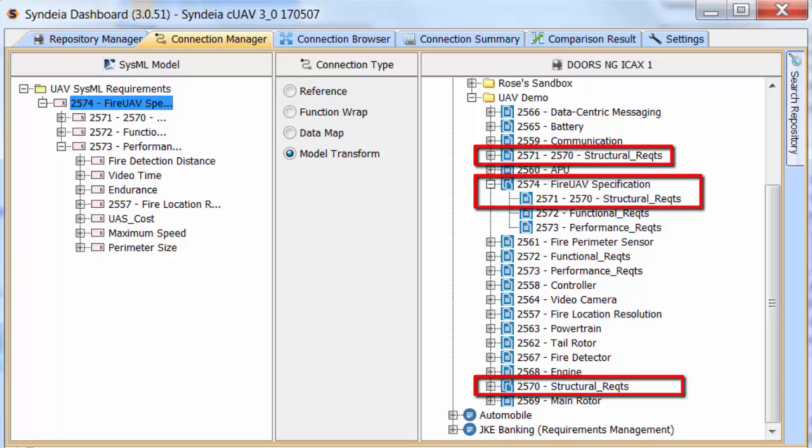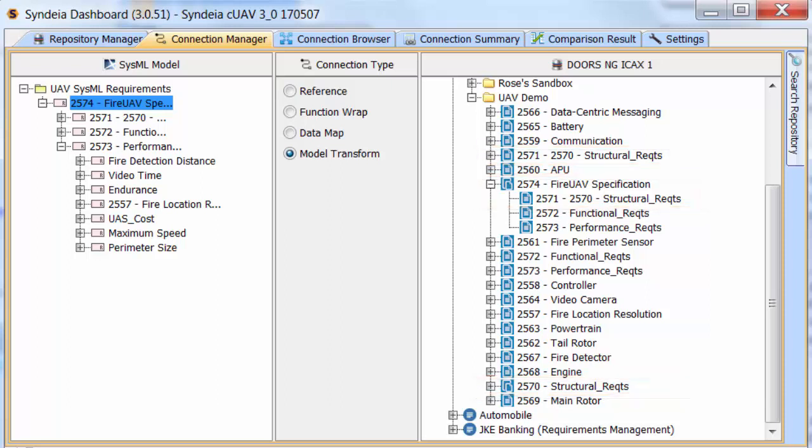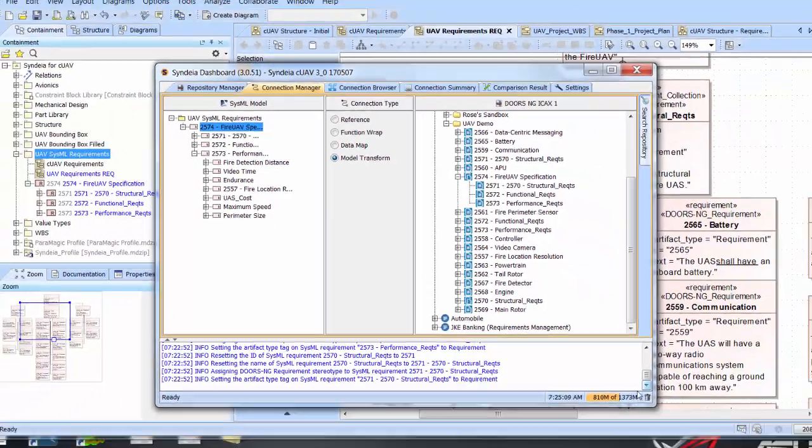These issues are largely a result of the different ways in which DOORS-NG and SysML organize requirements, as well as capabilities exposed in the tool APIs.